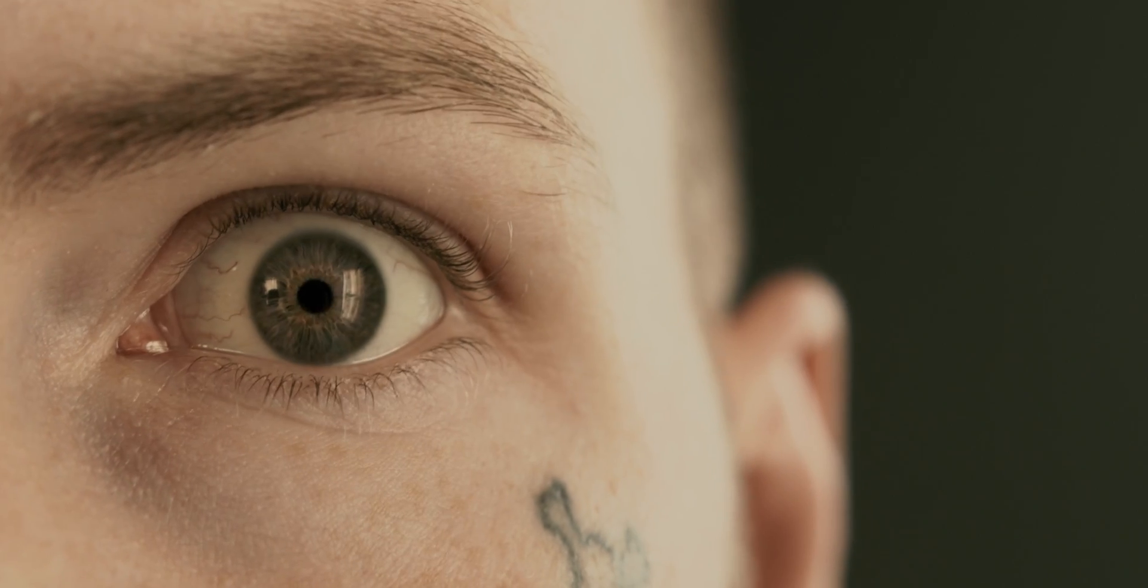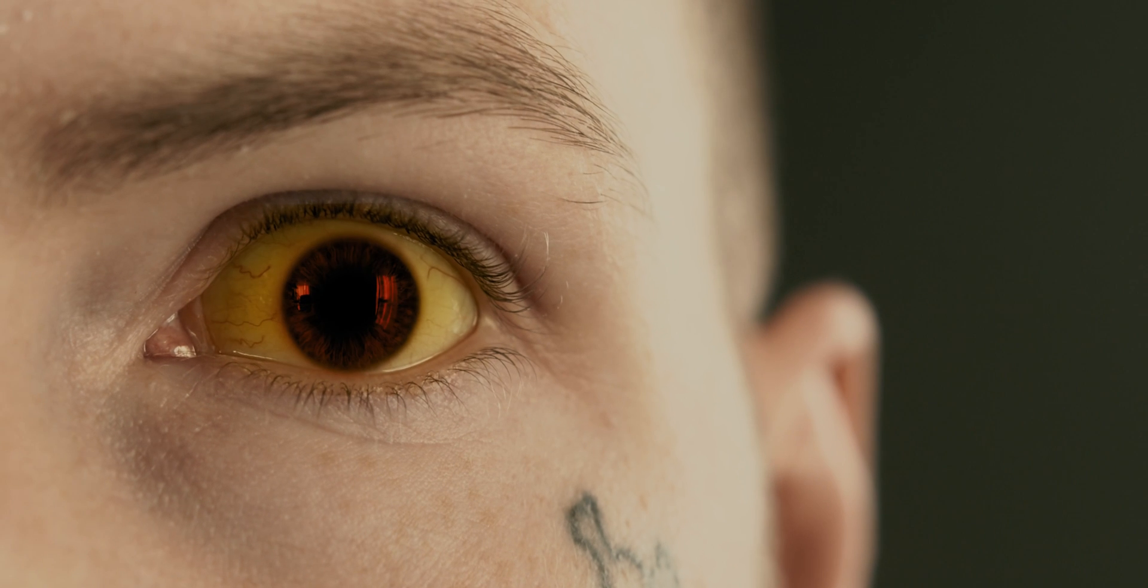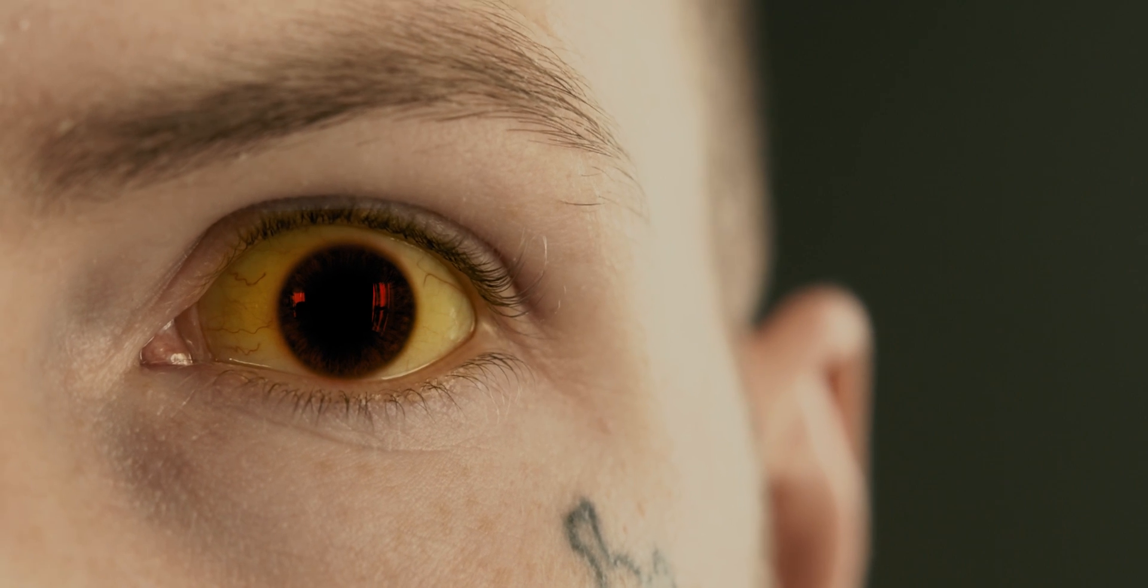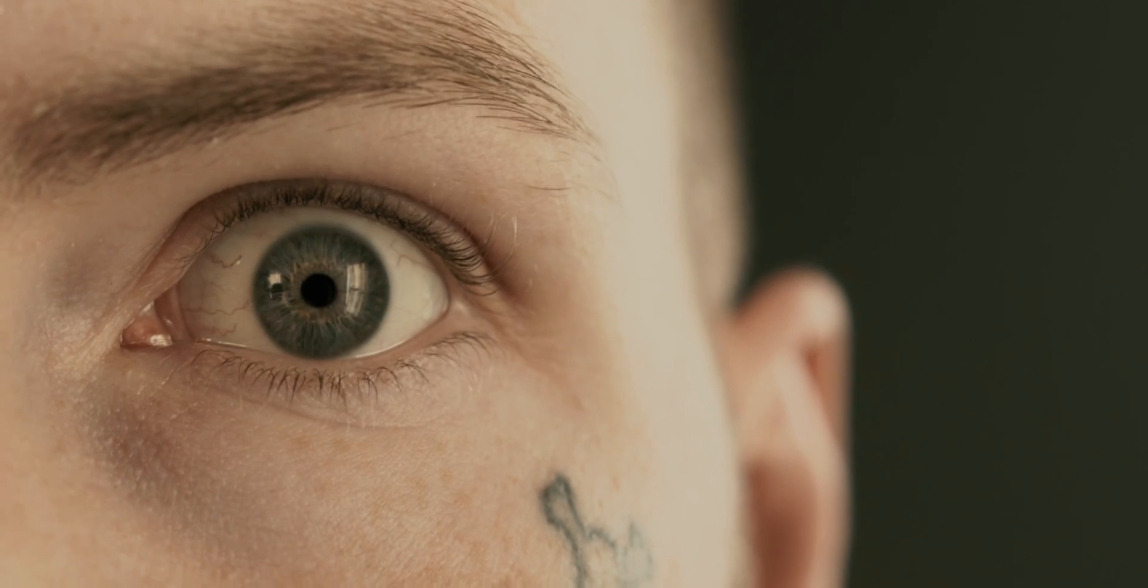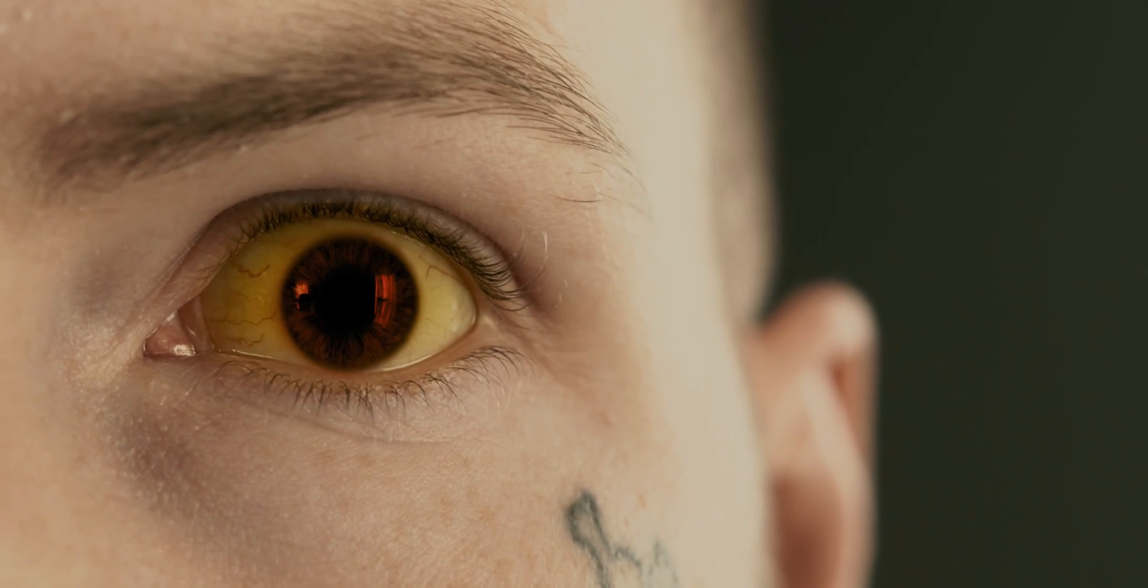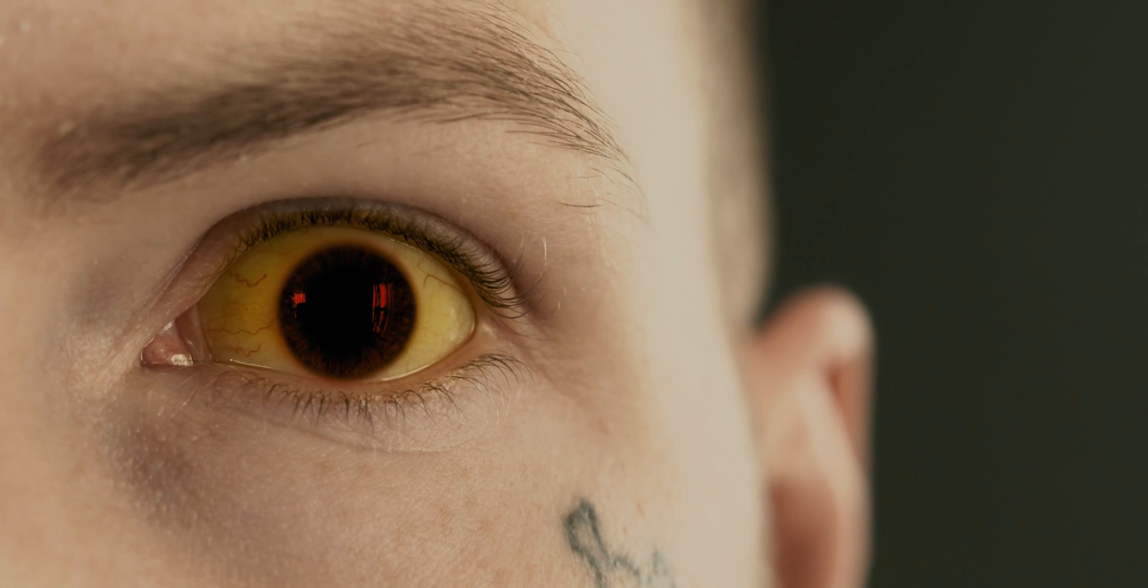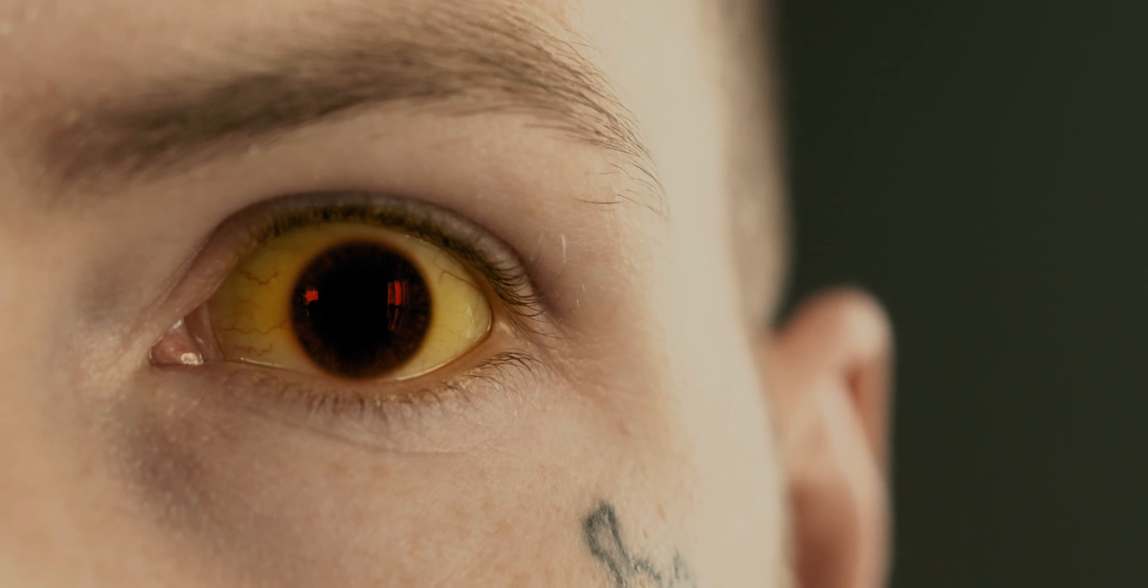Today I'm going to be showing you guys how to do this creepy zombie eye effect that I did inside Resolve 16. Maybe you've got a horror film coming up that you need to change someone's eye. Maybe they drank some bad milk. Who knows? But it's a really cool effect and I'm going to show you how to do it. Let's jump inside Resolve 16 and we'll go from there.